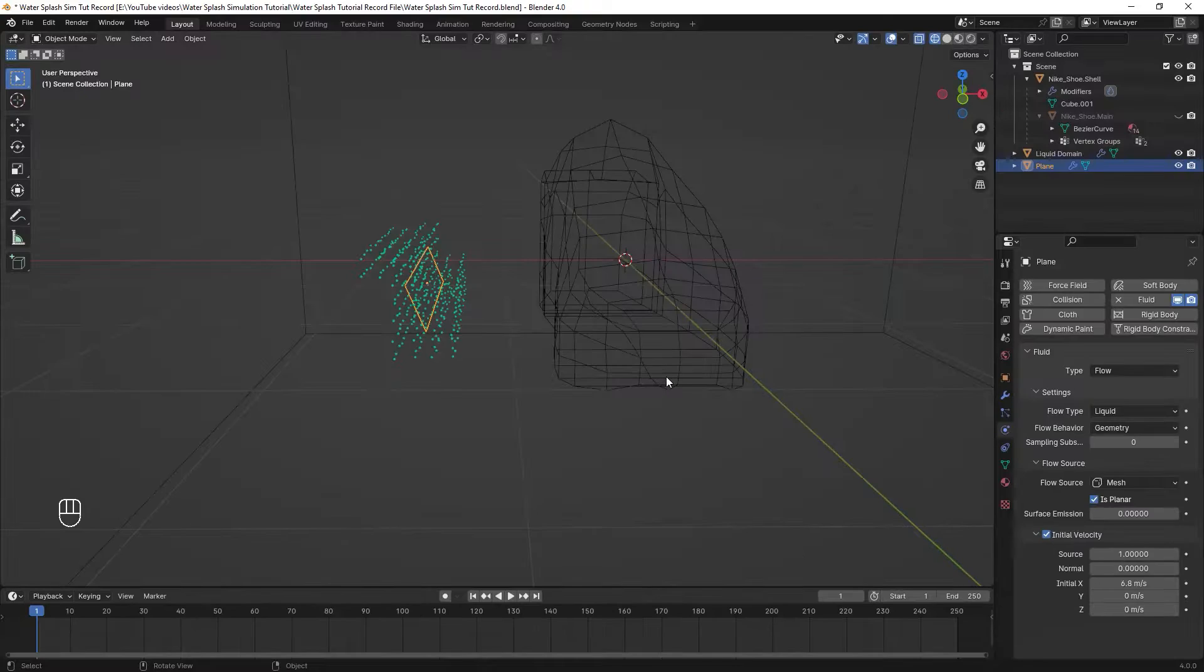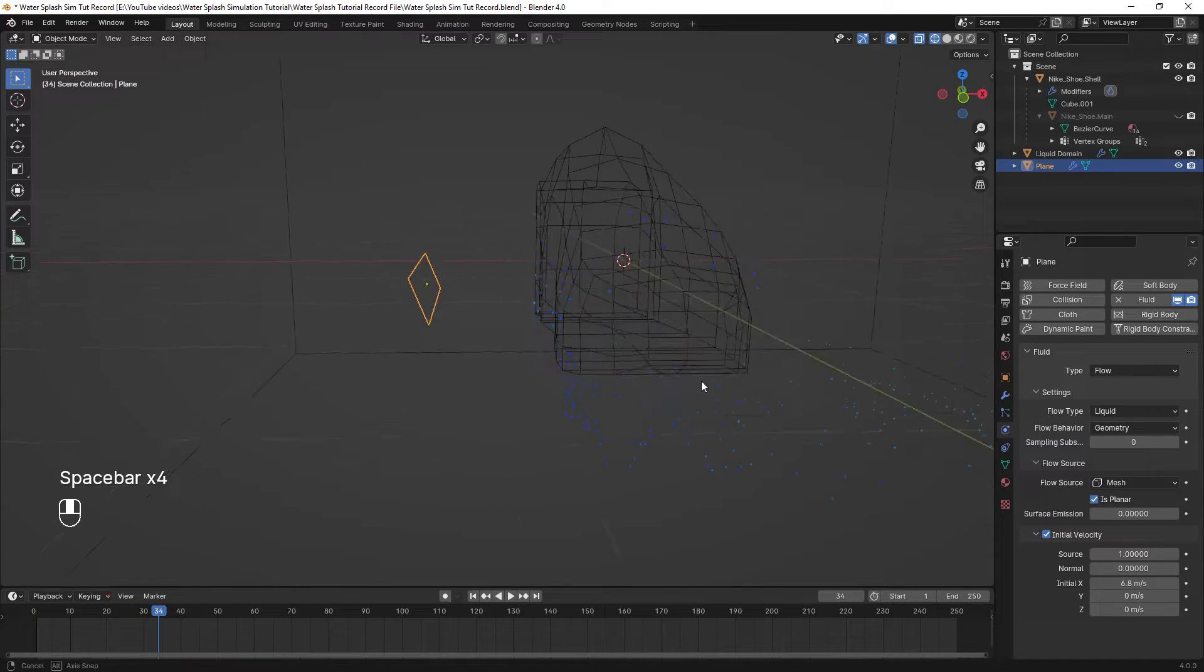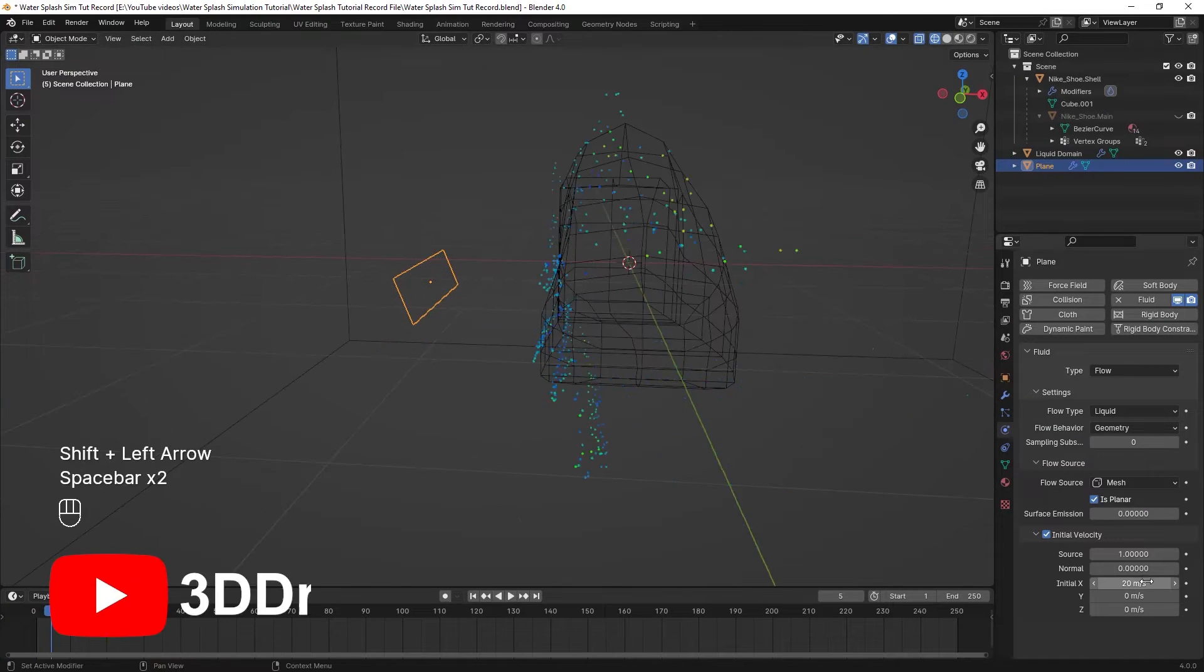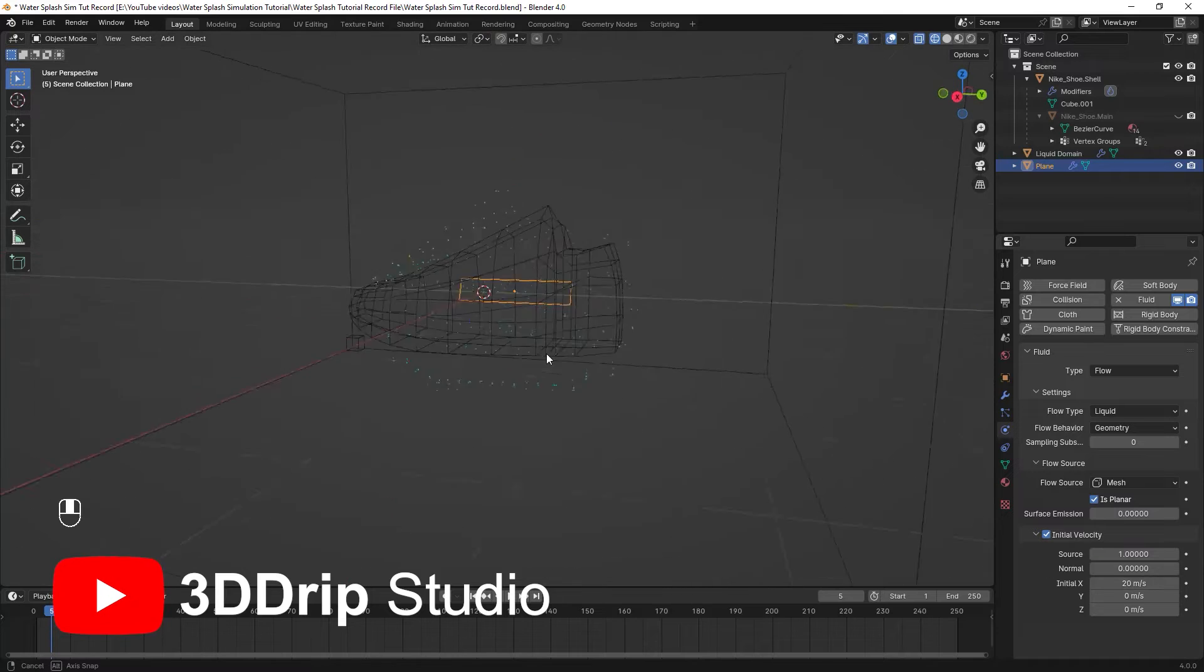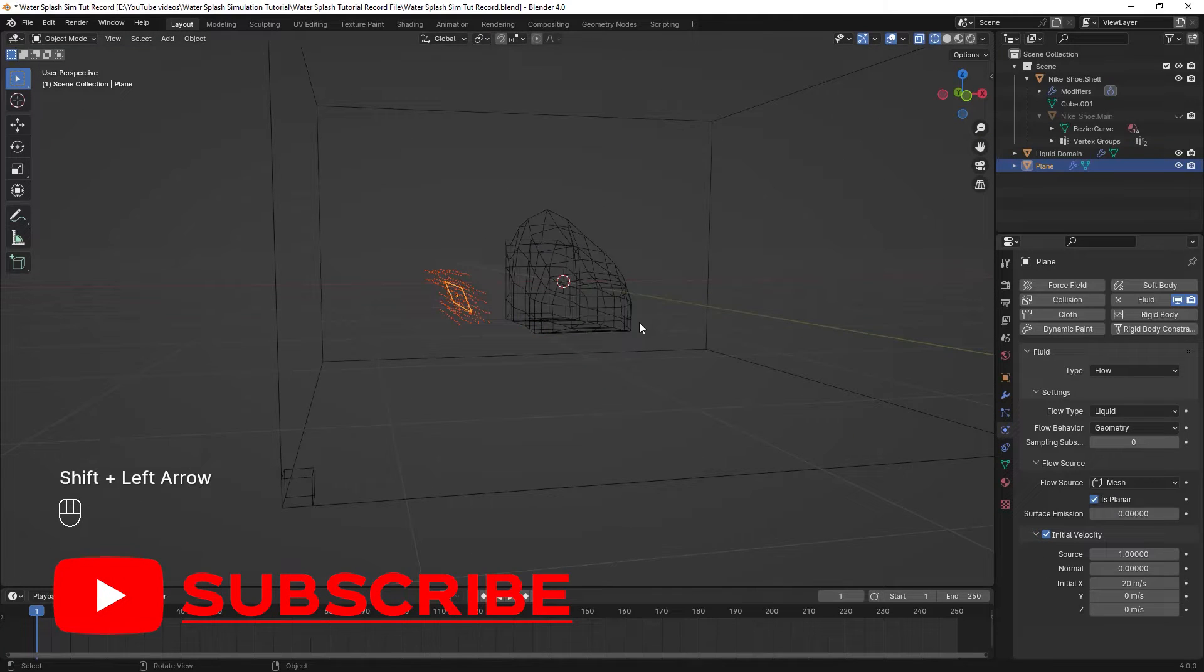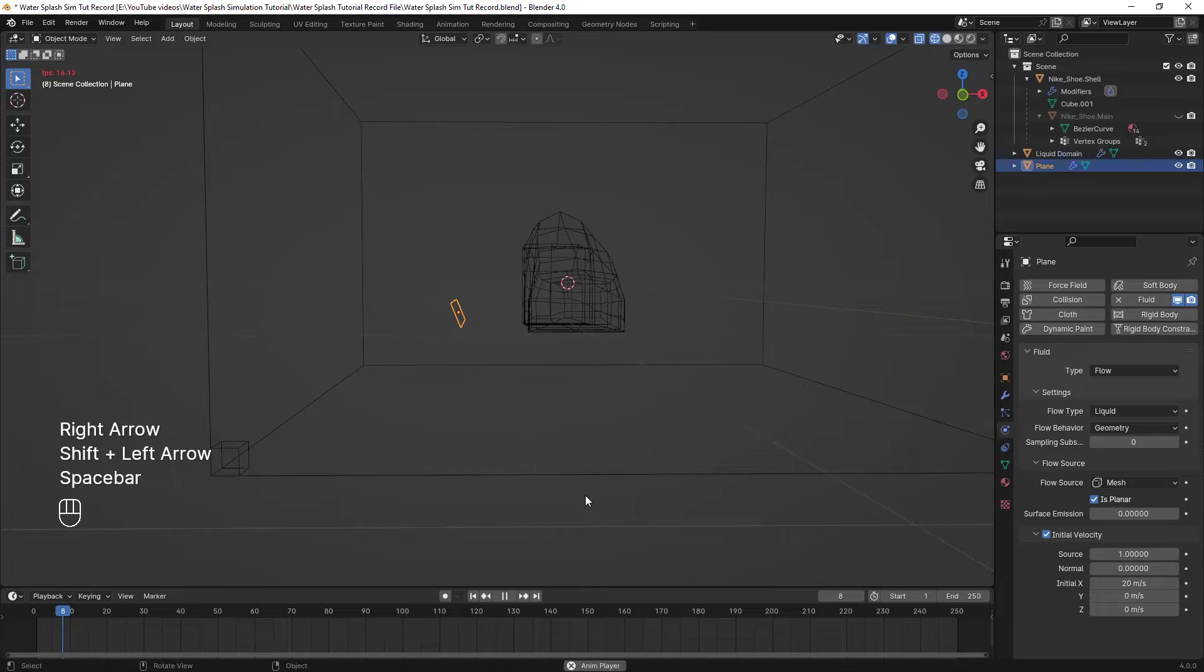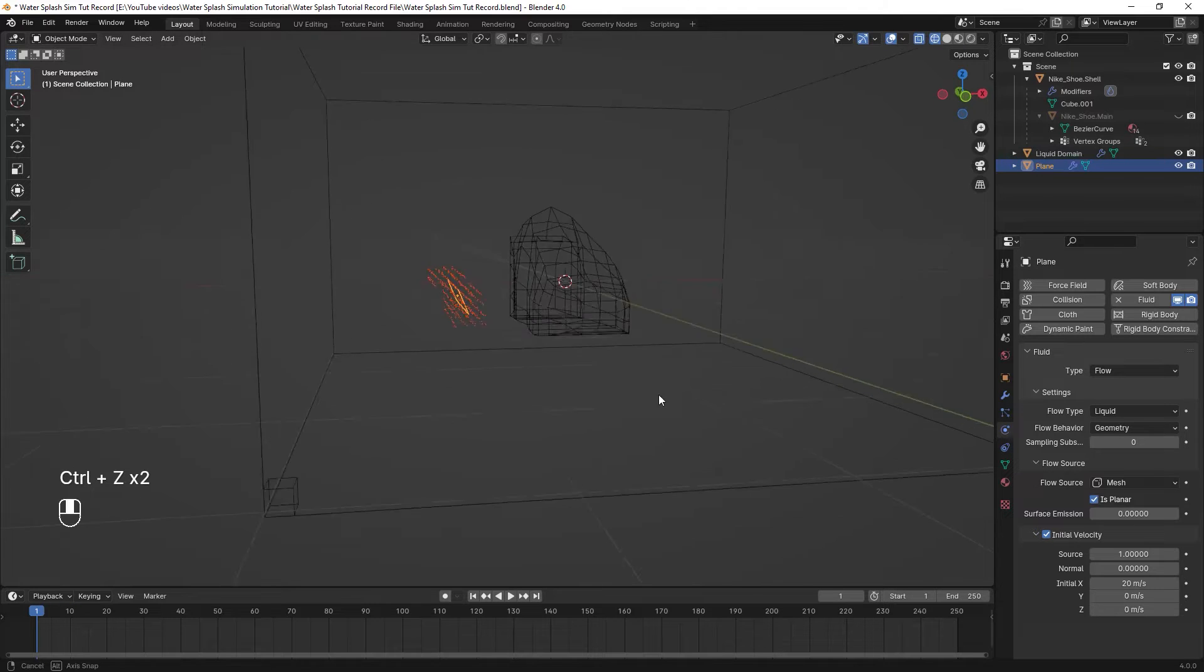Now when I play the animation again, you can see the difference. Increase or decrease these values to adjust it as you wish. For example, in this case I increased the initial z value to make these particles go upwards a little bit too.